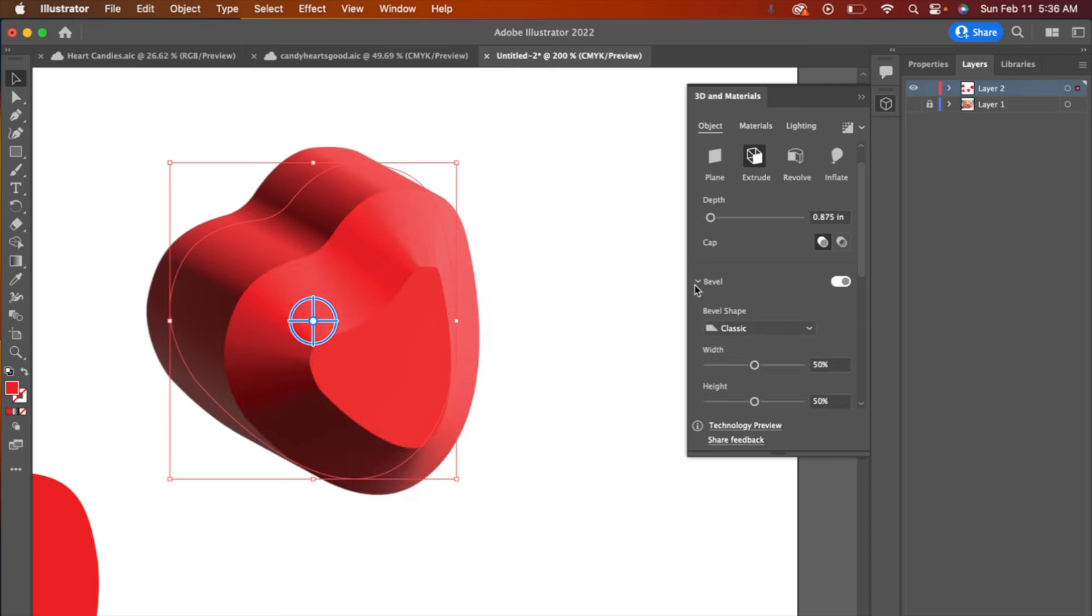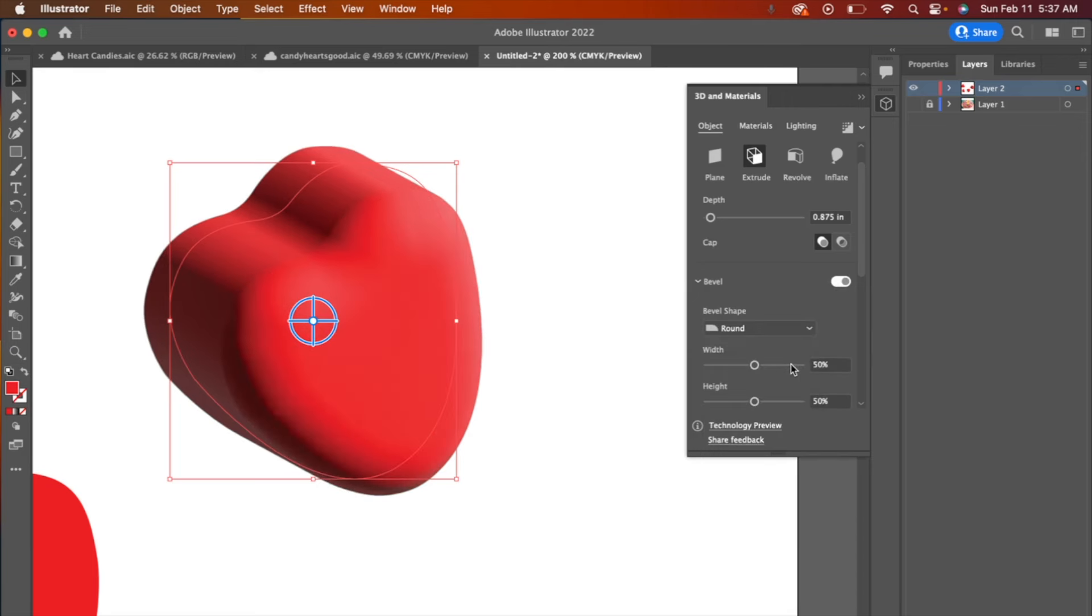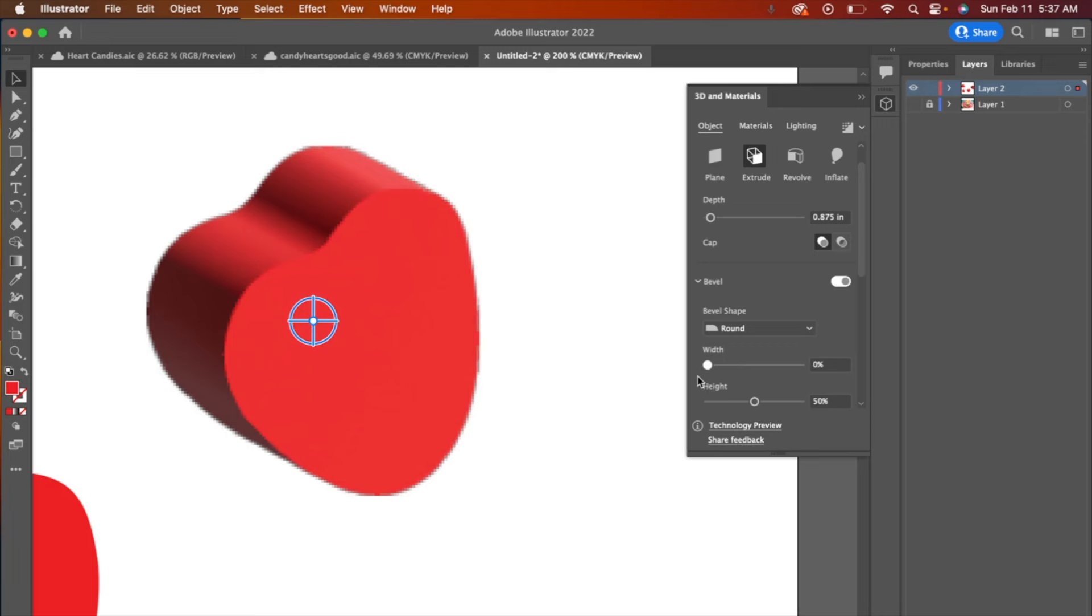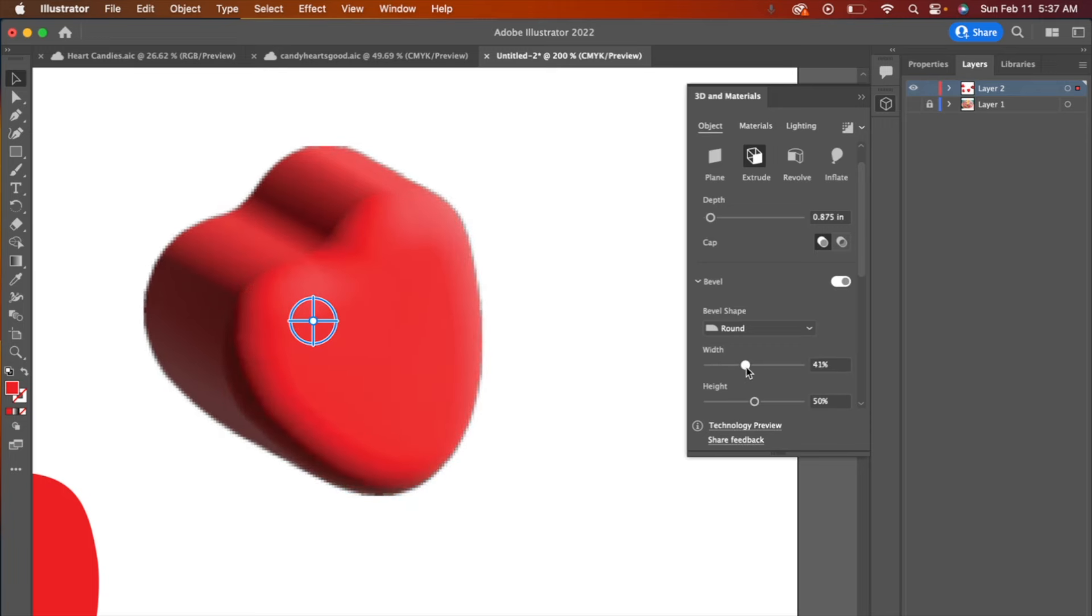And so I'm going to go over here to bevel and turn on the bevel. Now it's made it almost like a jewel kind of cut, and I don't want that. So I'm going to go over to round. That looks a little better. And then you can play with the width of this. It can be more bubbly or more flat, just slightly round. So I want to be somewhere in the middle. That looks pretty good to me.